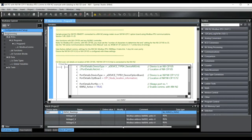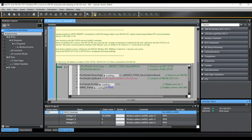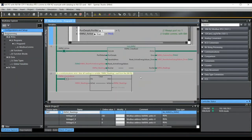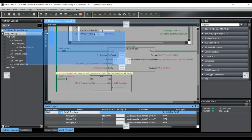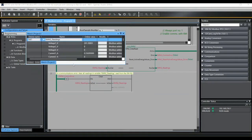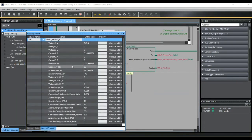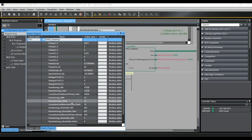In the previous video we showed how to set up and achieve communications from an NJ or NX machine controller to a KMN2 power monitor to access power consumption readings. If I go online with my NX1P2, we have this function block here that's reading KMN2 values into this variable called KMN2 readings. We can see these values in this watch window here: voltage, current, frequency, active power, and so on.